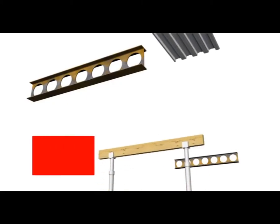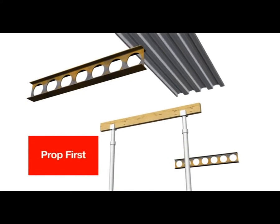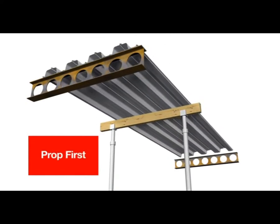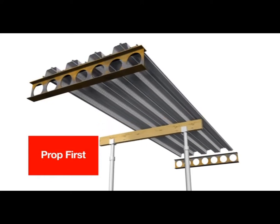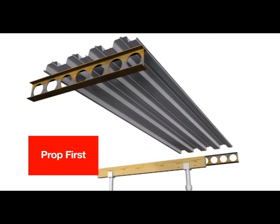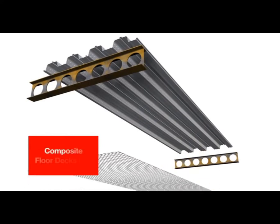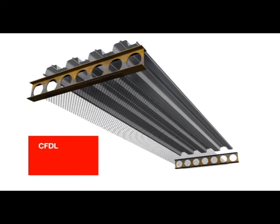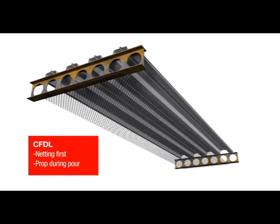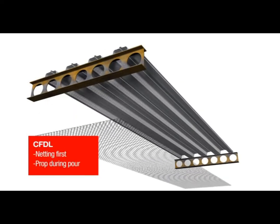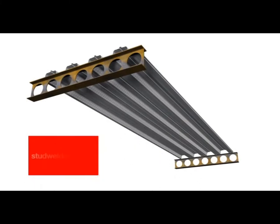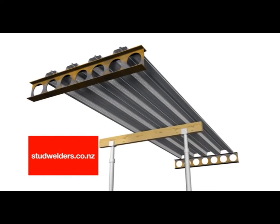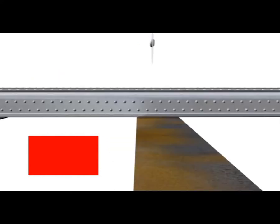Prop first. If used, temporary propping is best installed prior to laying the Comfloor sheets. Note however, if using Composite Floor Decks Limited for installation, the temporary propping will interfere with the placement of the safety netting they use. Please contact Composite Floor Decks Limited in this instance. They'll advise if propping can be safely omitted during the Comfloor installation stage, as often it's required during the concreting phase only.